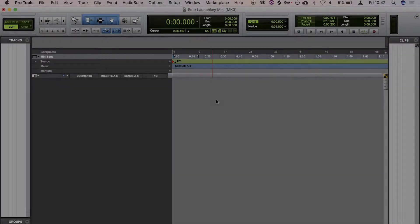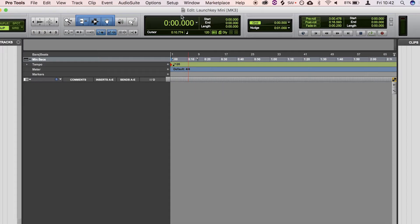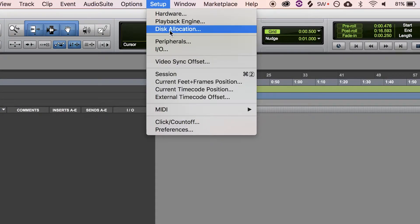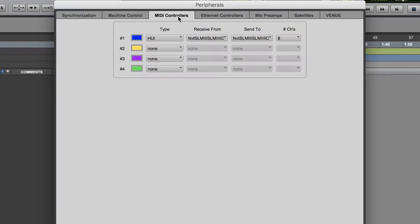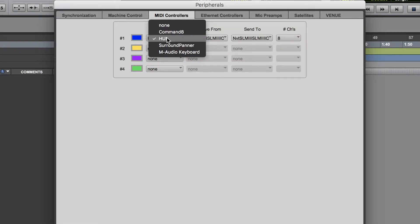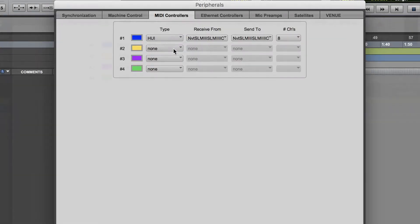If you're using Pro Tools, head to Setup and select Peripherals. Choose the MIDI Controllers tab and in an empty row, set the type as HUI.